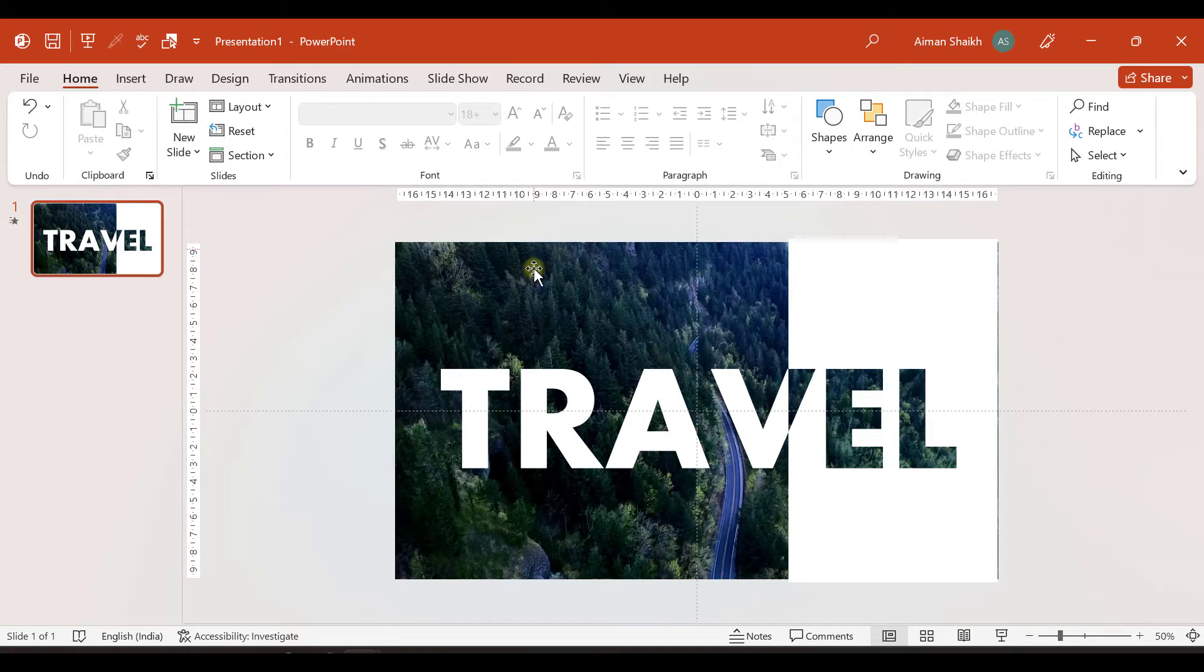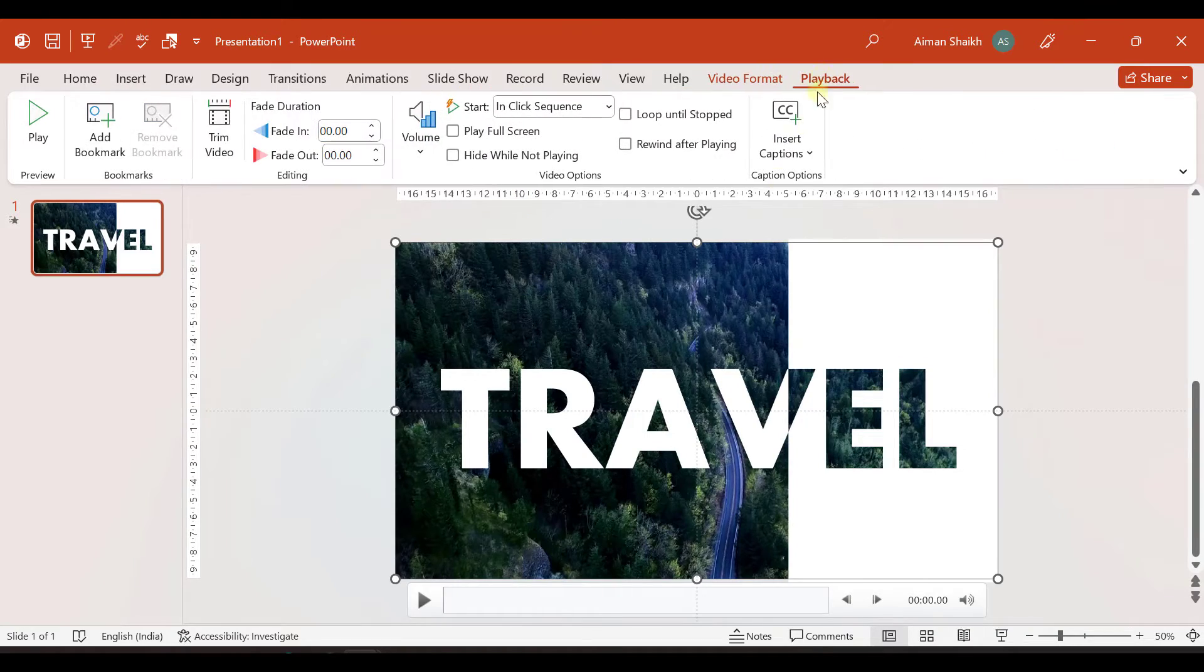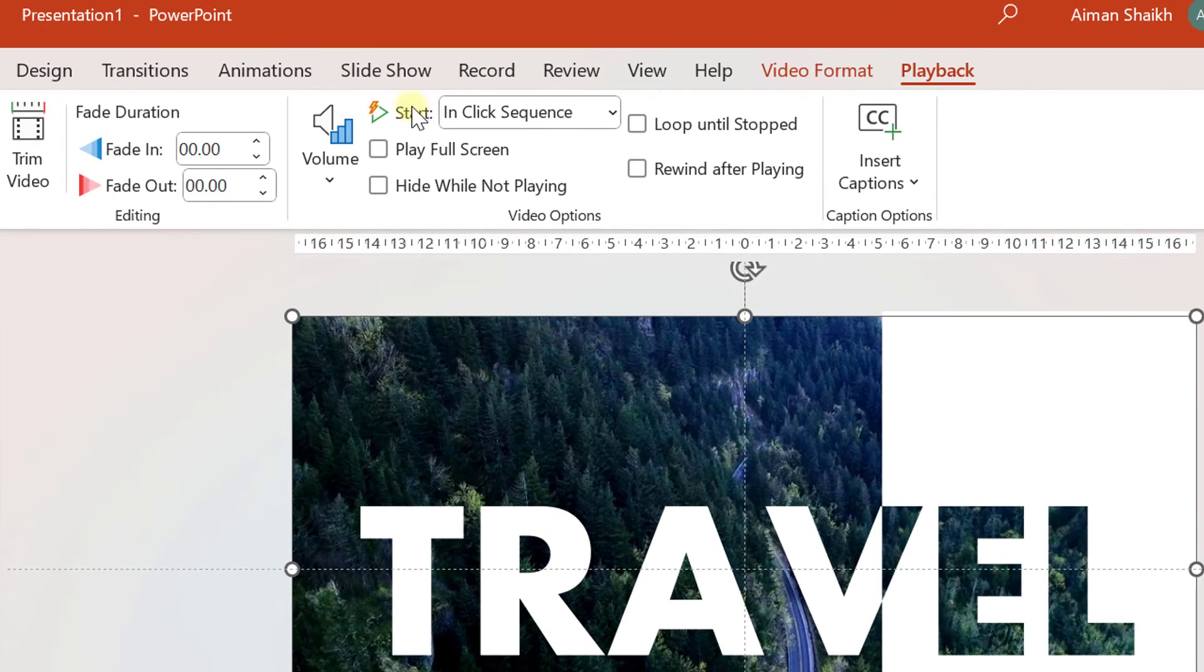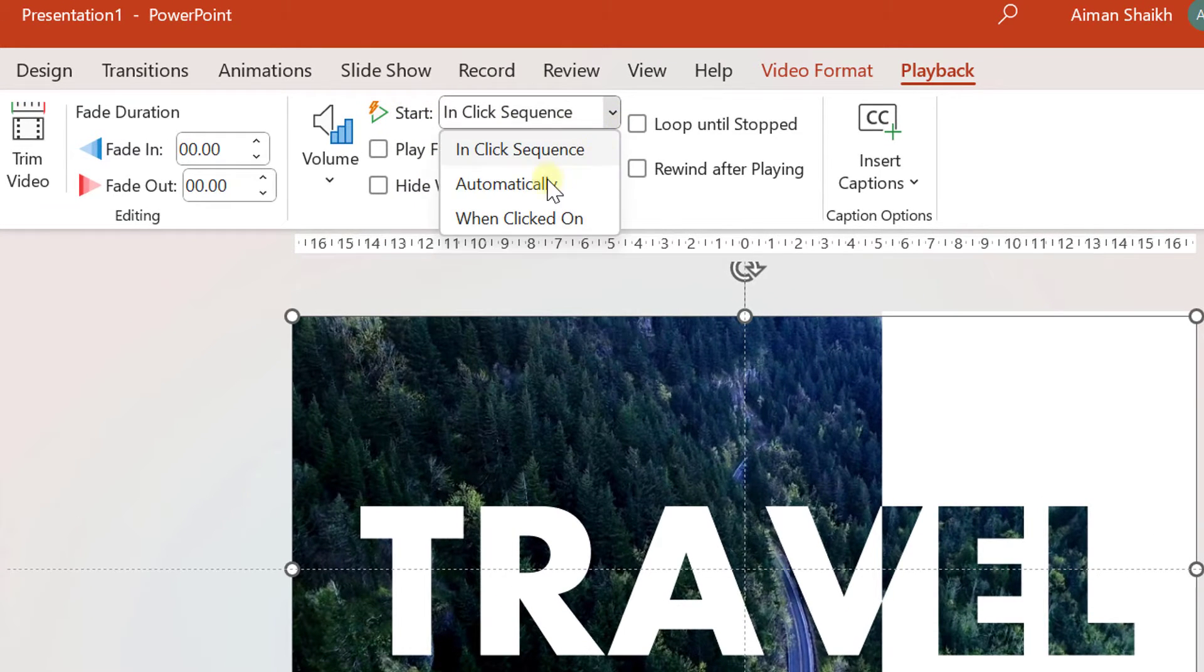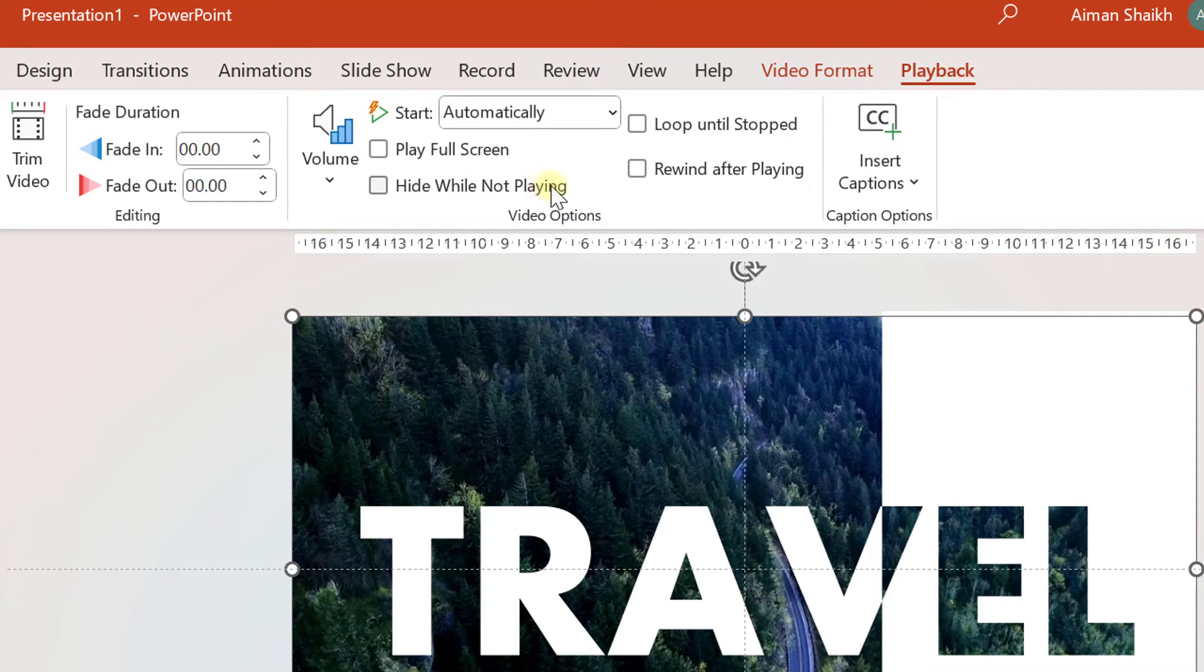So let us first go to playback option by selecting the video. And here you have an option when to start. So you can select automatically.